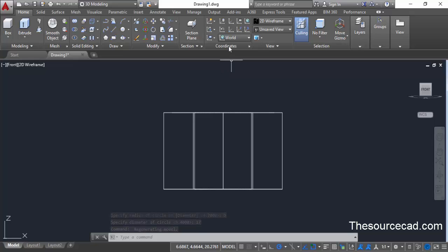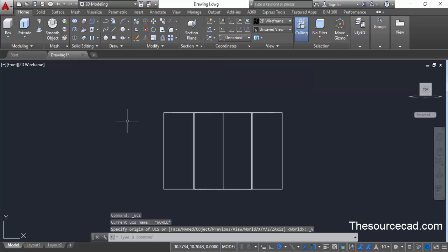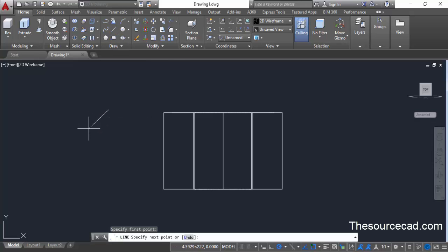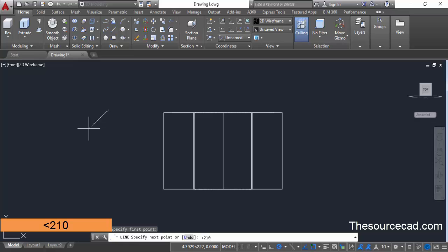Go to the coordinates panel and from the flyout select view. Currently the XY plane will be the plane present right now. For making a geometry, go to the draw panel, select line, click anywhere in the drawing area, and make a line with an angle of 210 degrees. Type the angle symbol — which is right beside the M key on your keyboard — and enter 210 degrees.